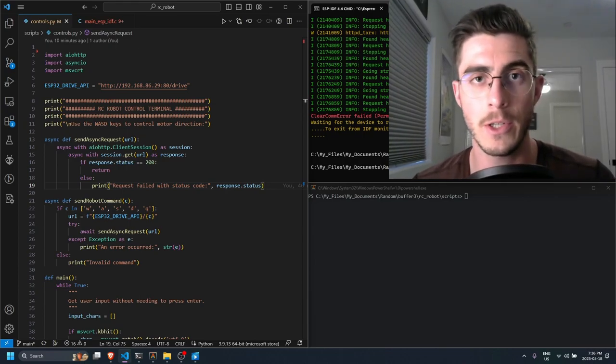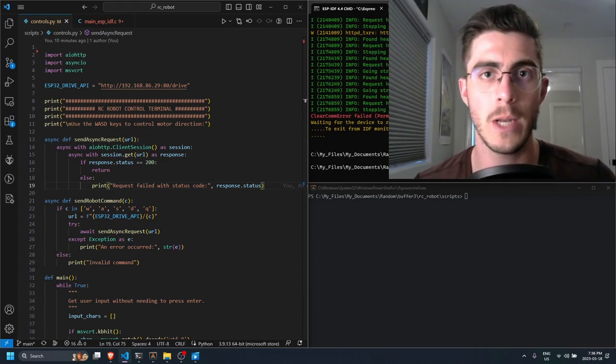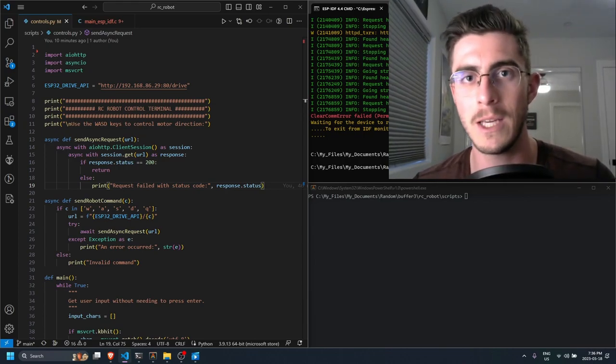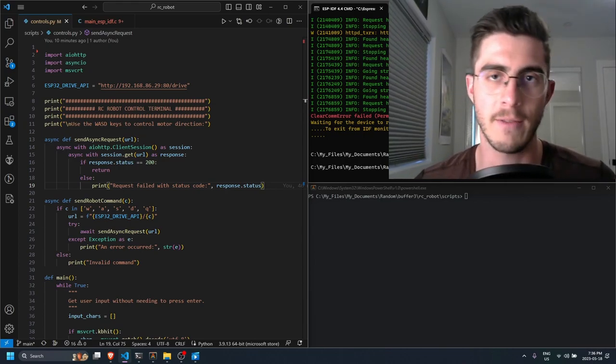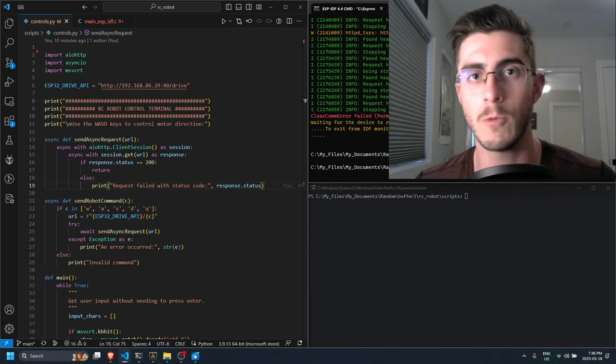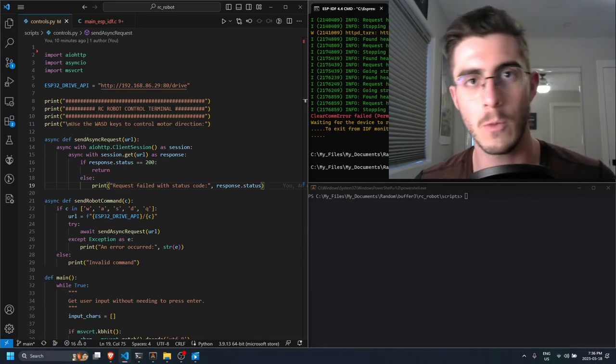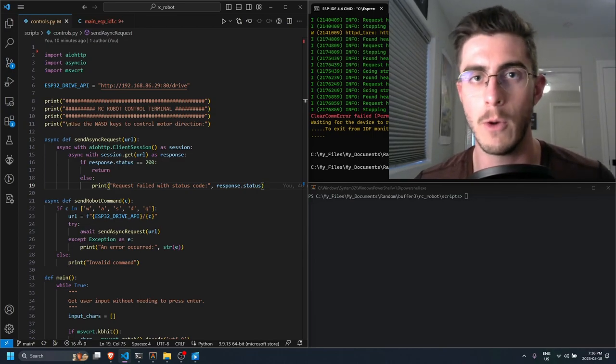It has an ESP32 connected to an H-Bridge PCB and I have the ESP32 running a web server which is controlling the motors.